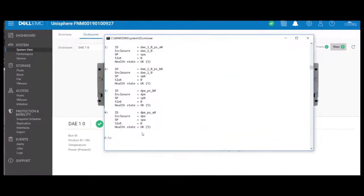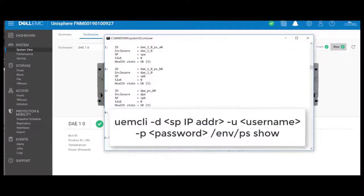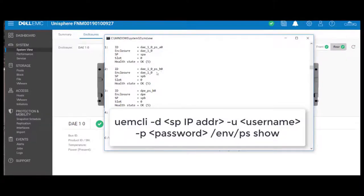And then finally, verify with the ENV PS show command that you have a health status of OK. It's a number 5, and everything looks good. So that is the removal and replacement of a power supply on a disk array 15 drive enclosure.